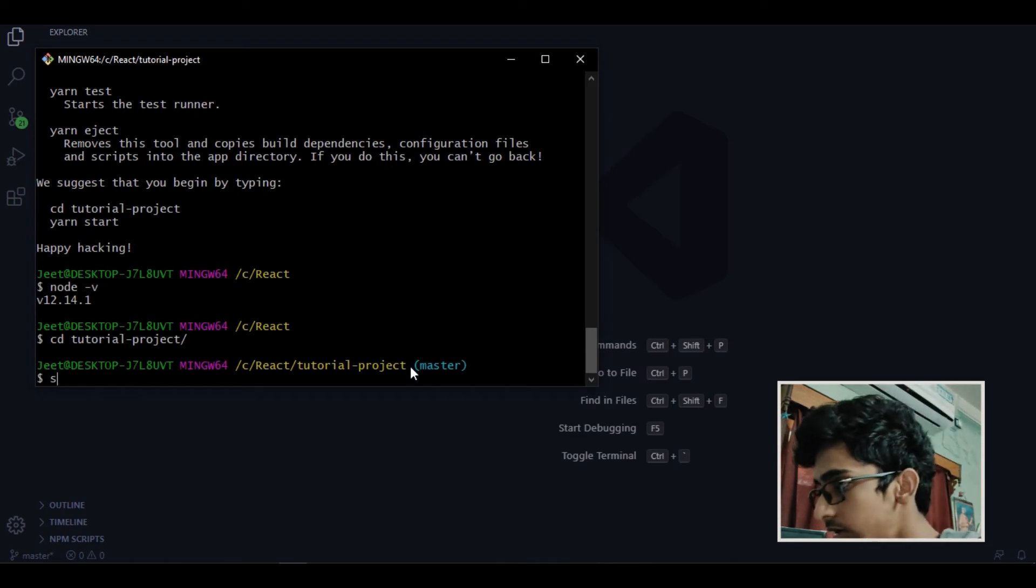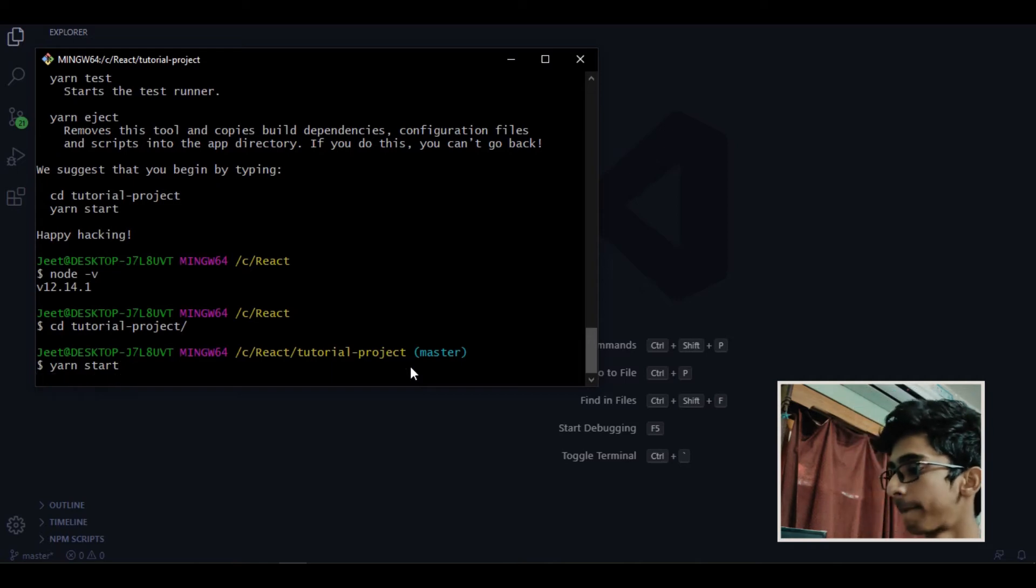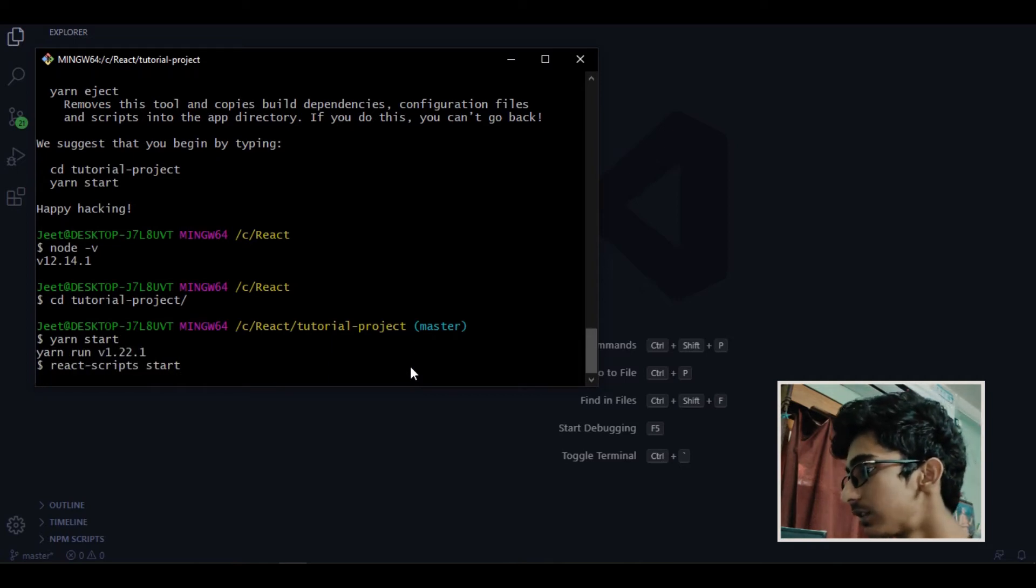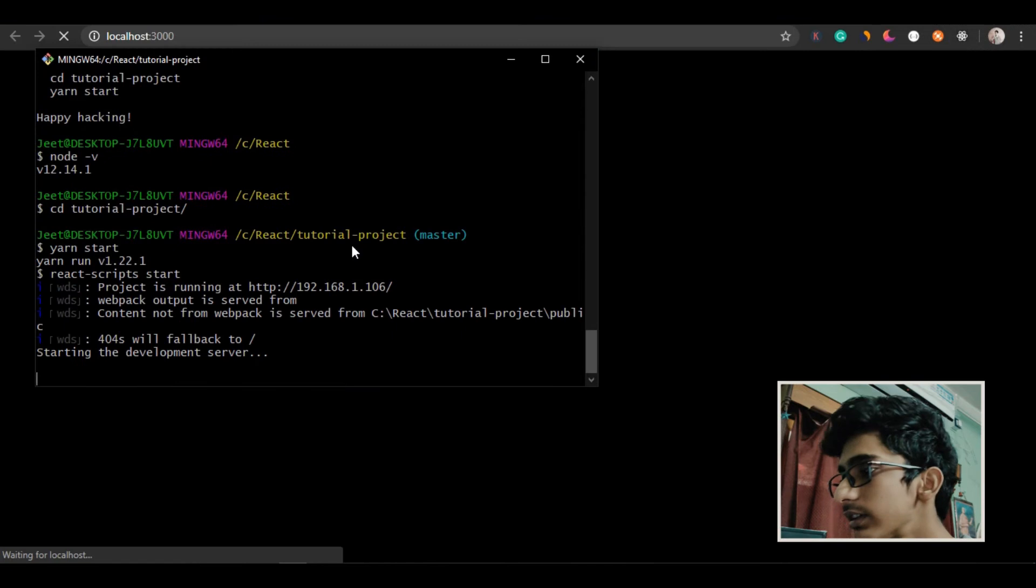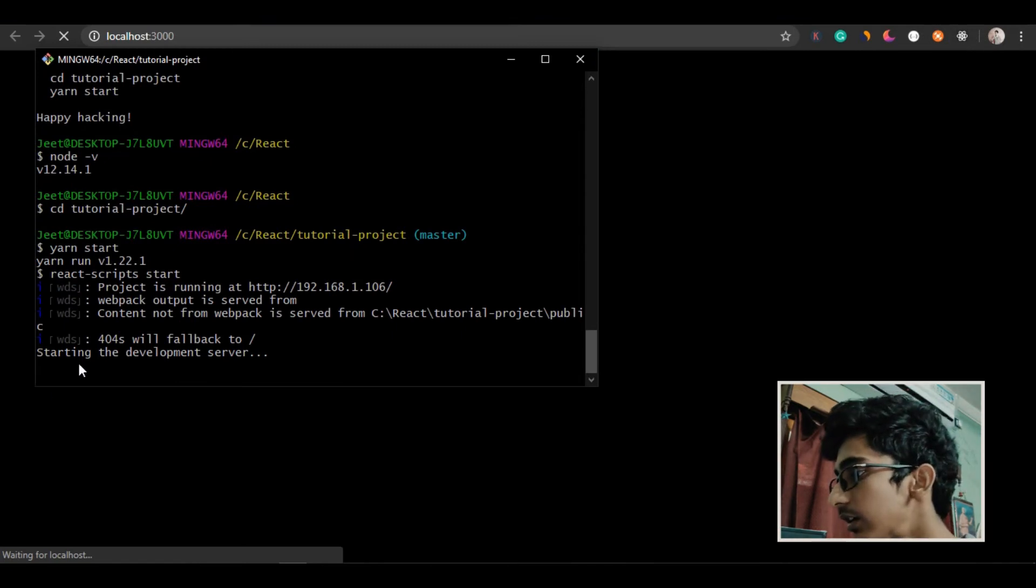So for that what you have to type is npm start. Now once you type that it will start your server. So as you can see our server has started.